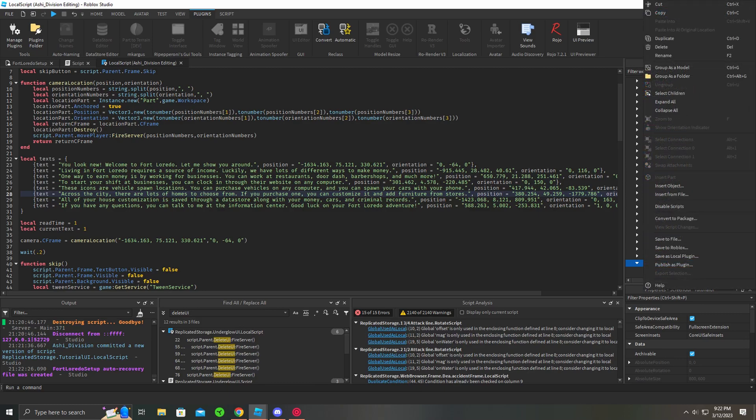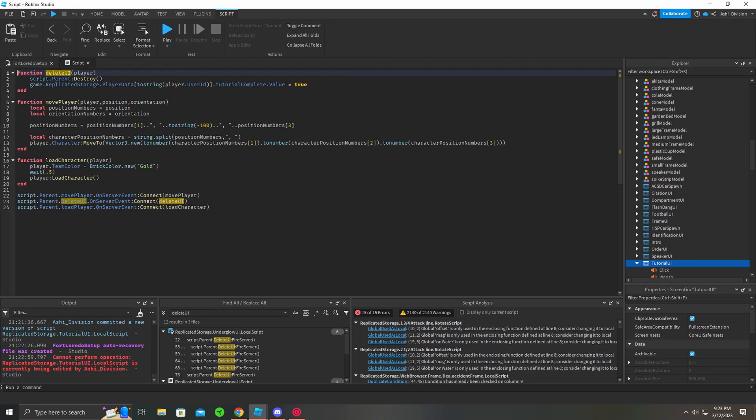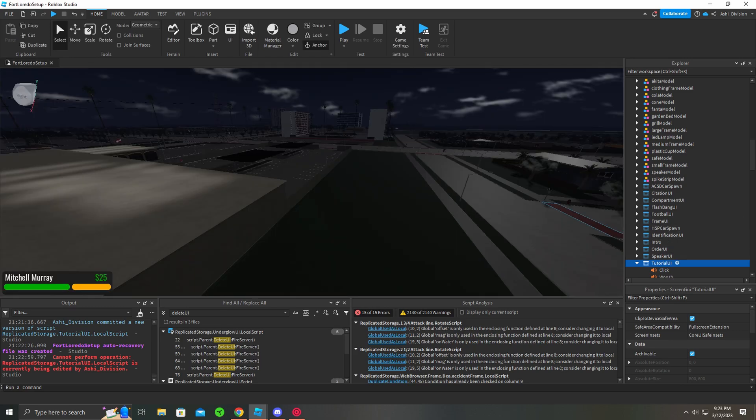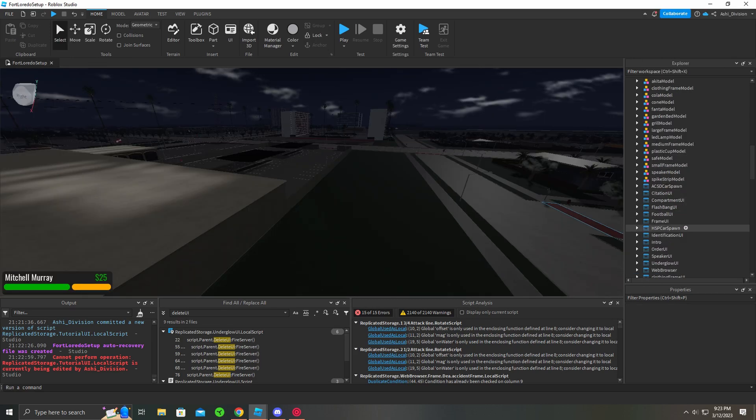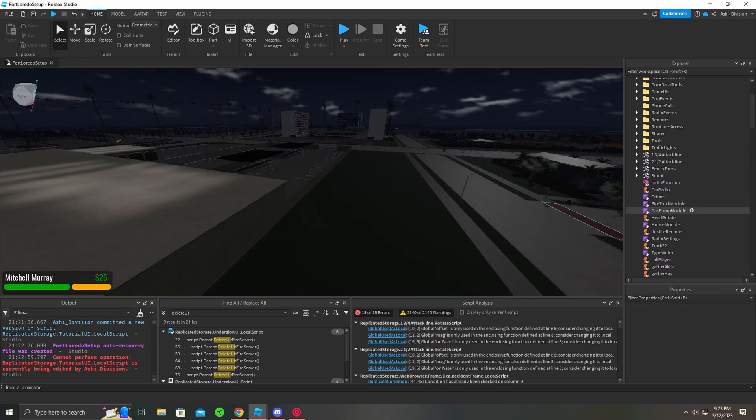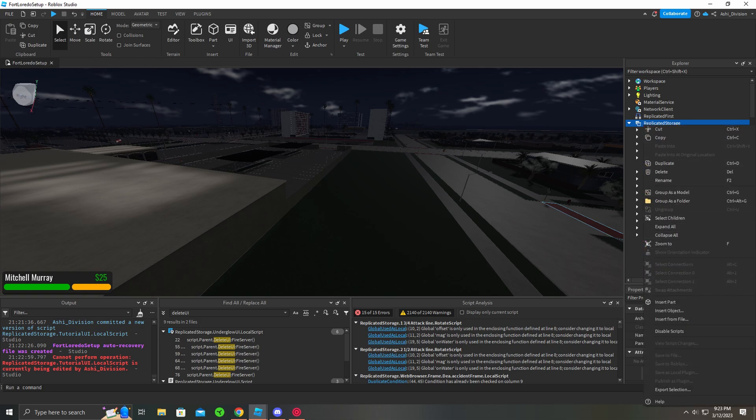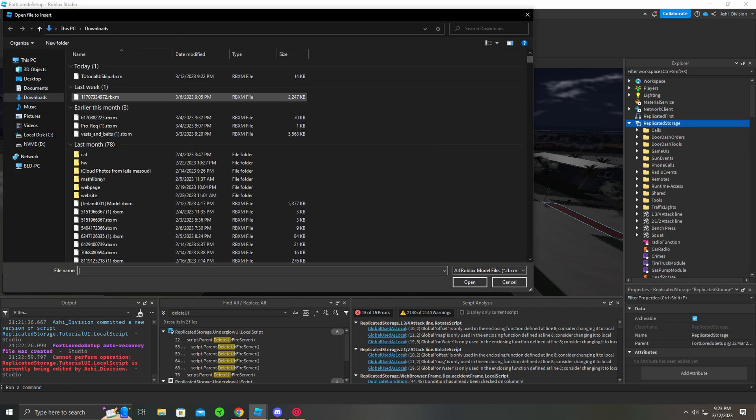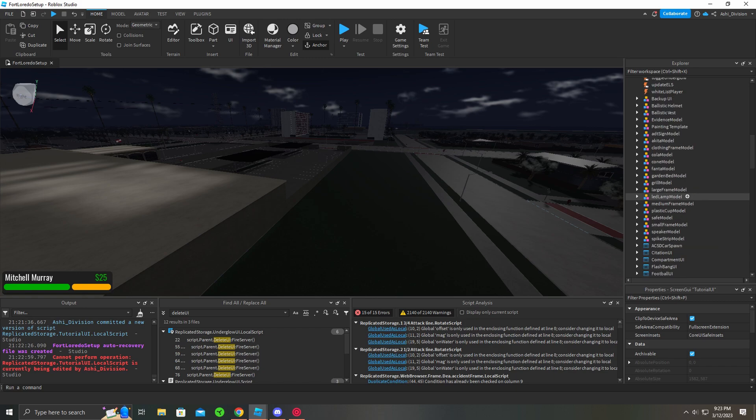So all you have to do is basically delete the original, let's just say this is the original. And after you delete the original, it's gone, you have to go here, replicated storage, go right click, go to insert from file, take the one I gave you, and boom.